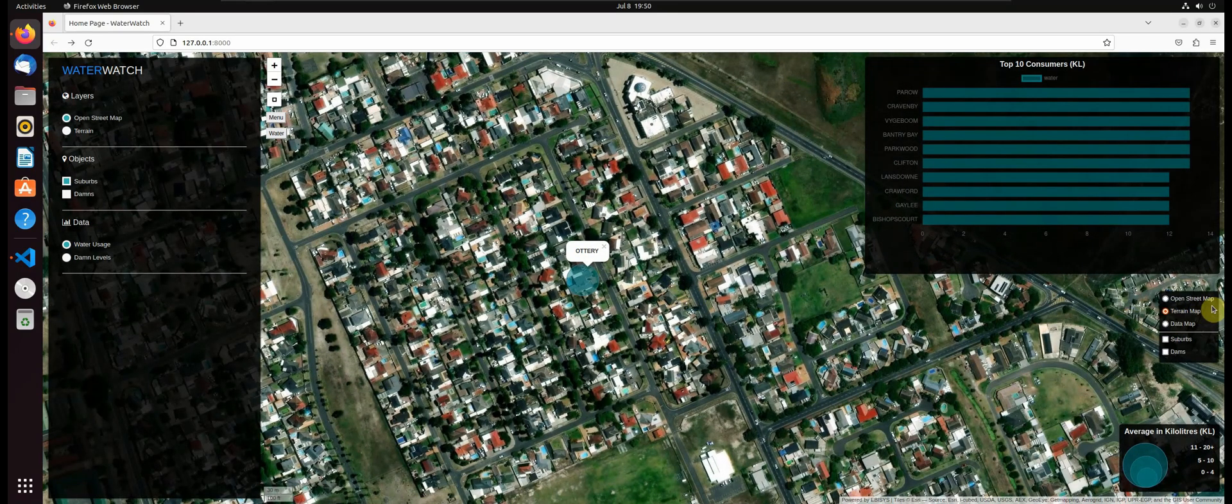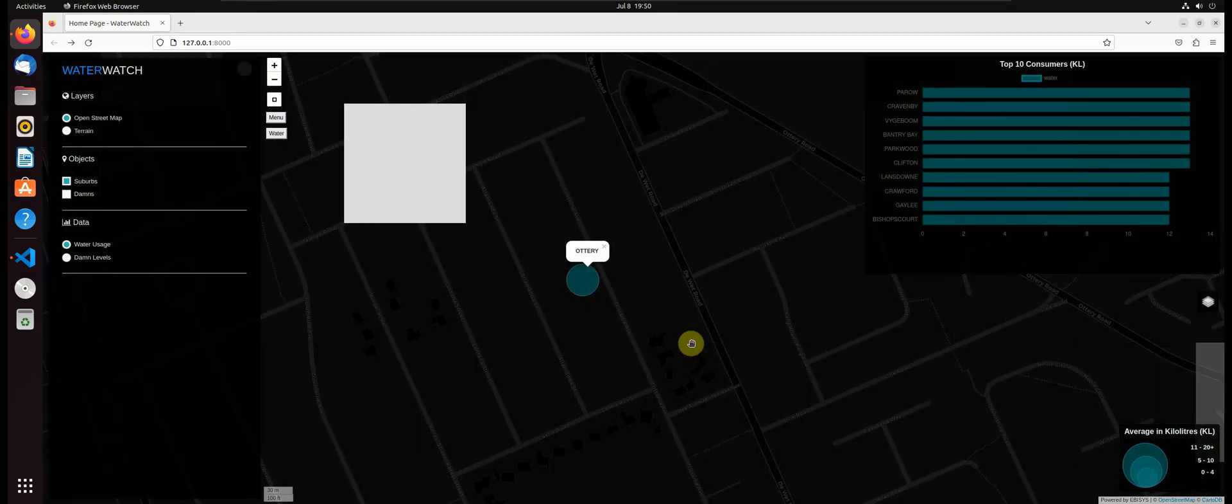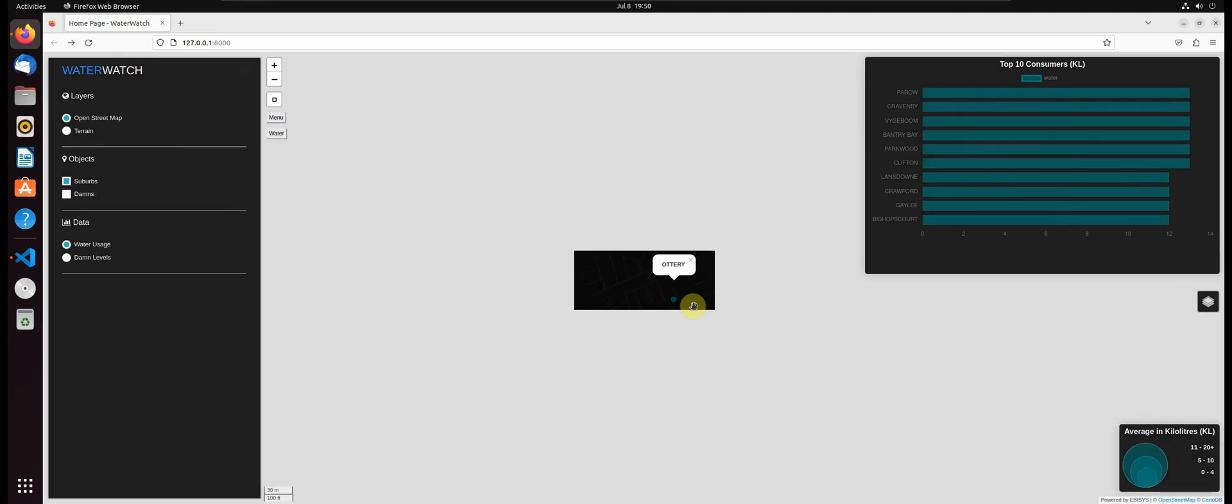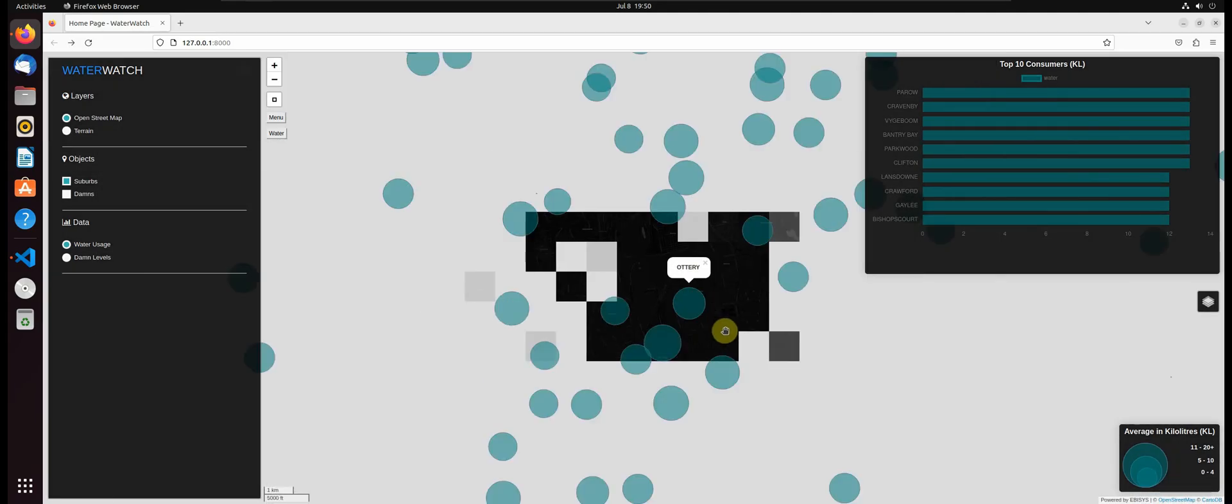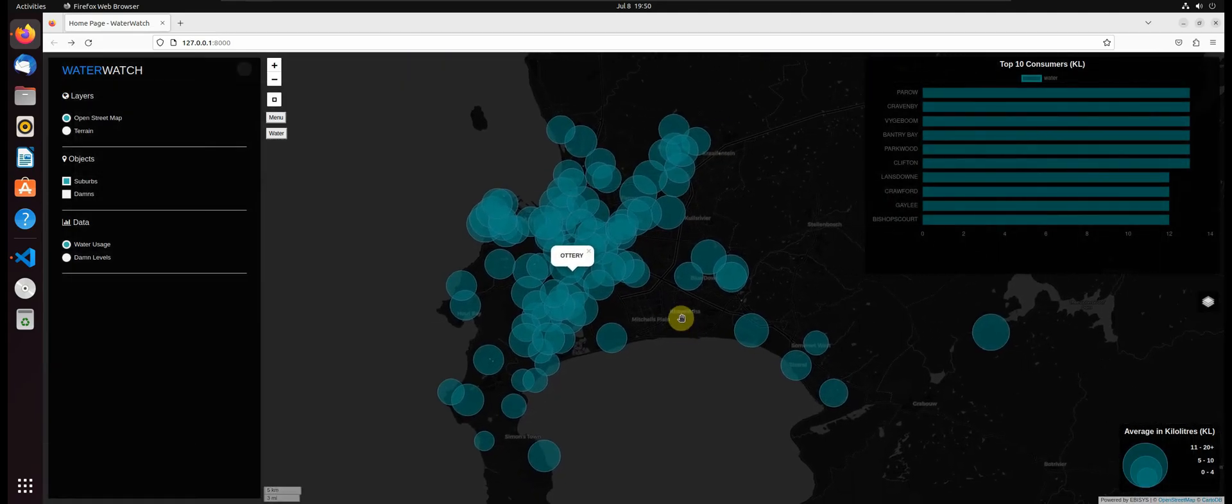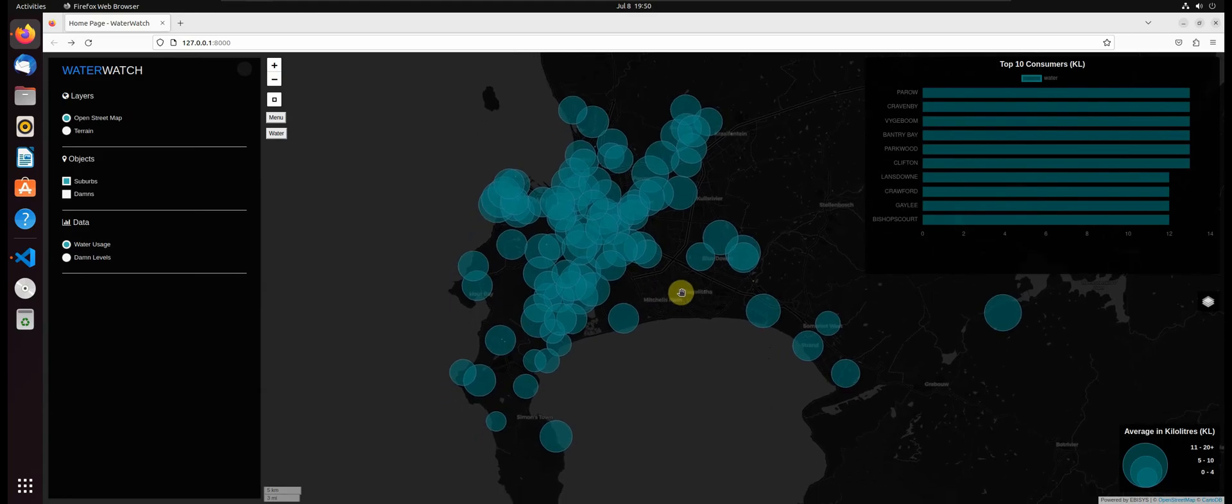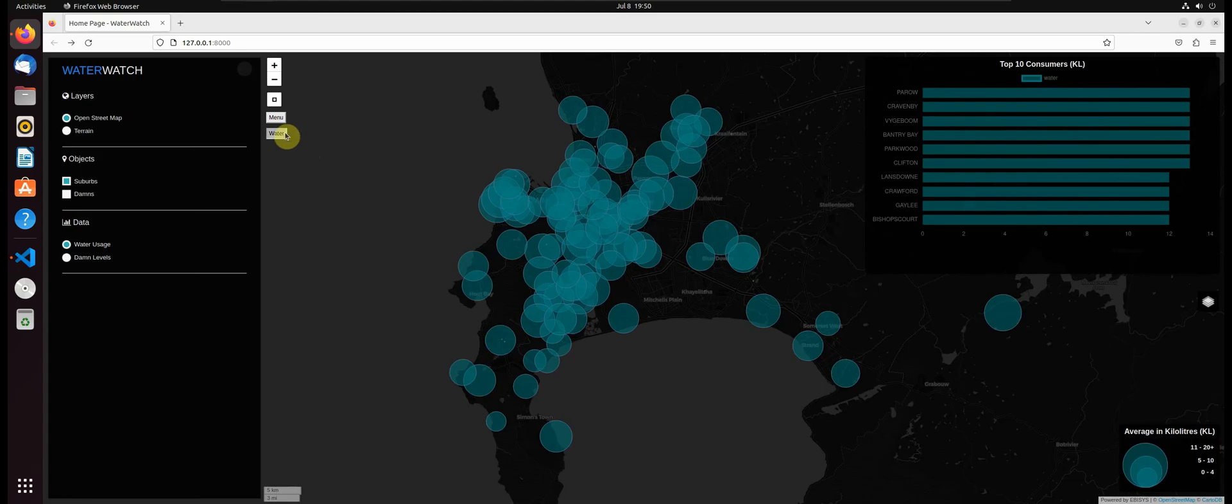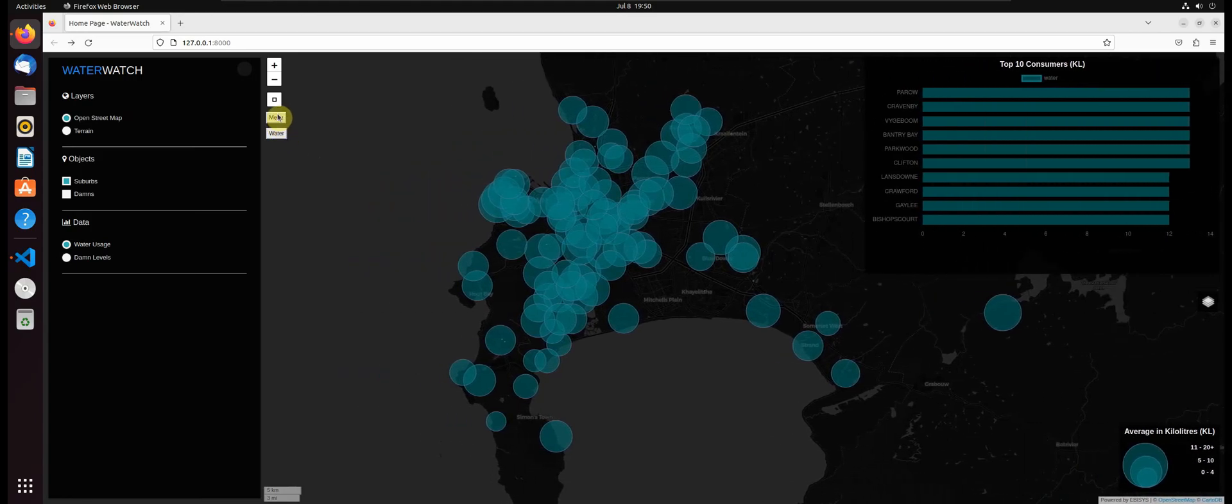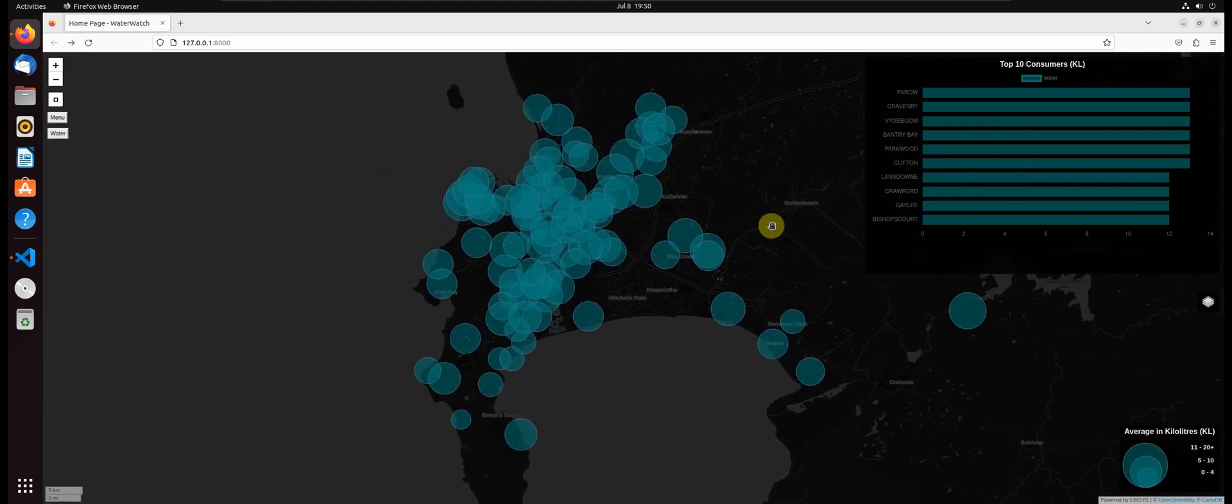And if we just want to focus on the data, we can switch over to the dark map and we can analyze the data in this view as well. So that's the application that we will be building in this course. I hope you guys will enjoy it and learn a lot from it, and I'm looking forward to seeing you in the course. Thank you.